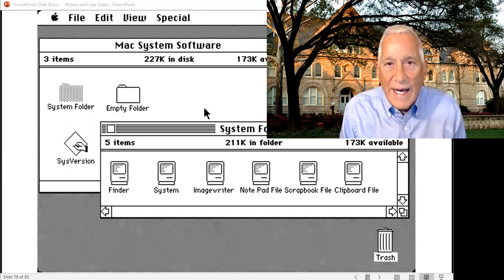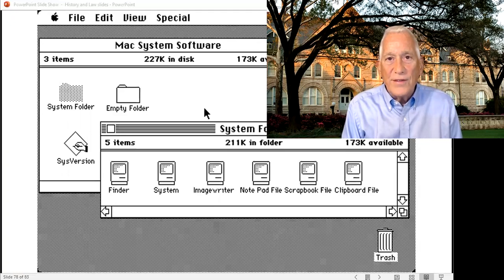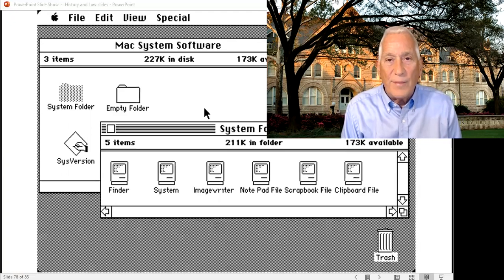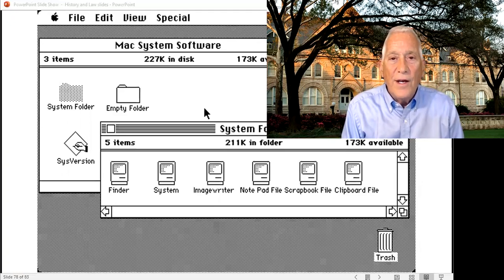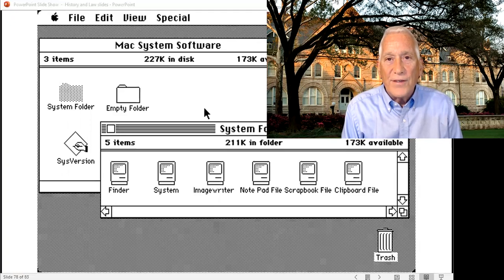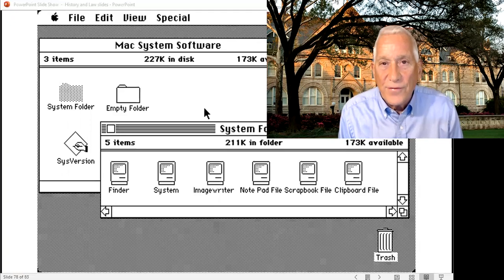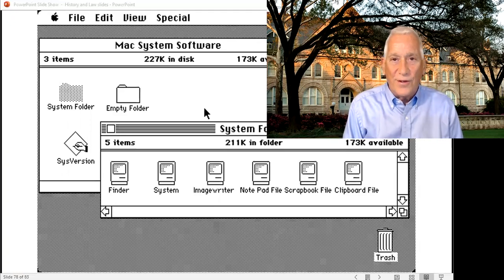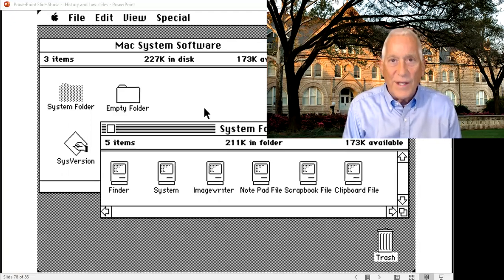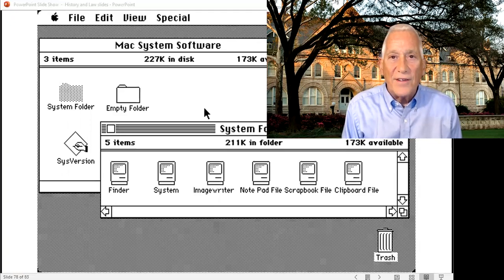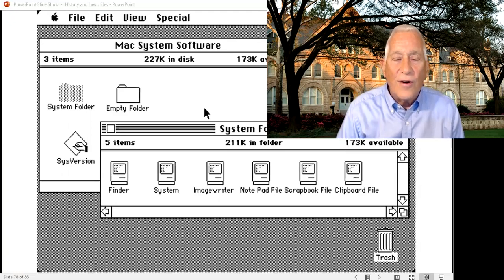Apple introduces the GUI in a computer that is not very popular, called the Lisa — a very expensive computer in 1983. But much more famously, Steve Jobs' favorite computer that he developed was the Macintosh in 1984.